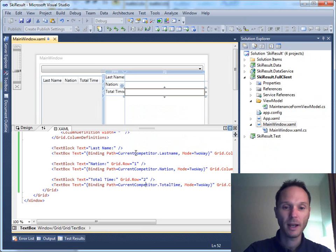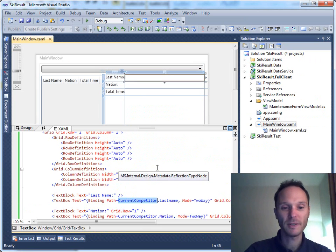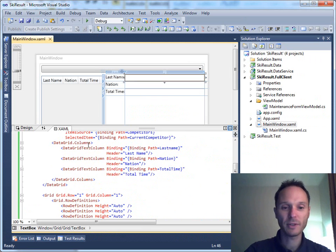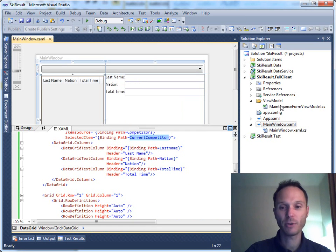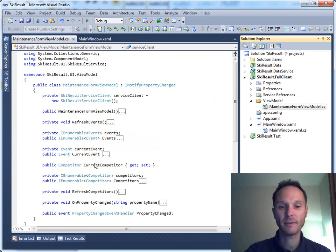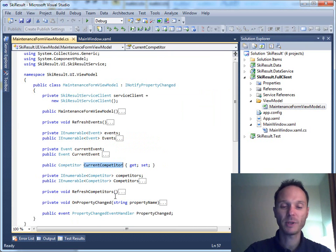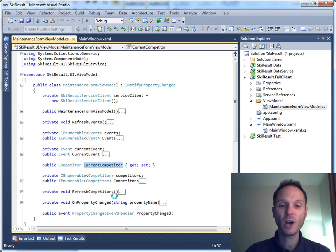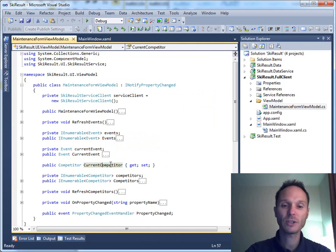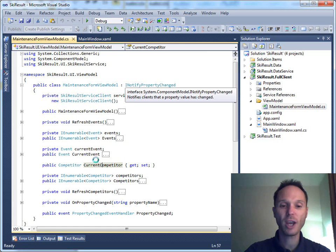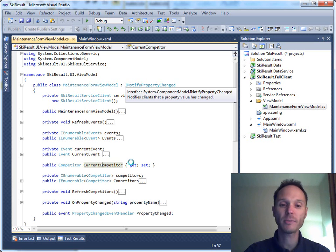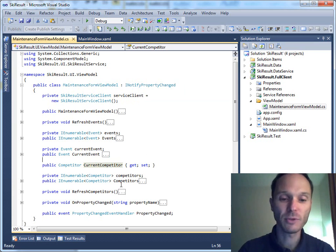The current competitor property is set whenever the data grid selected item changes, but the important thing you must not forget: the current competitor property, whenever it is changed, the user interface is not notified. If you program like that, it is very important in such situation that you use the INotifyPropertyChanged interface. And therefore again, we cannot use the automatically implemented property here.